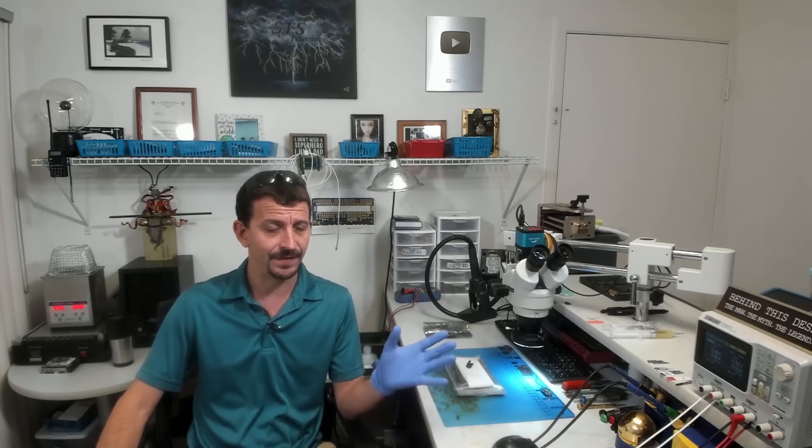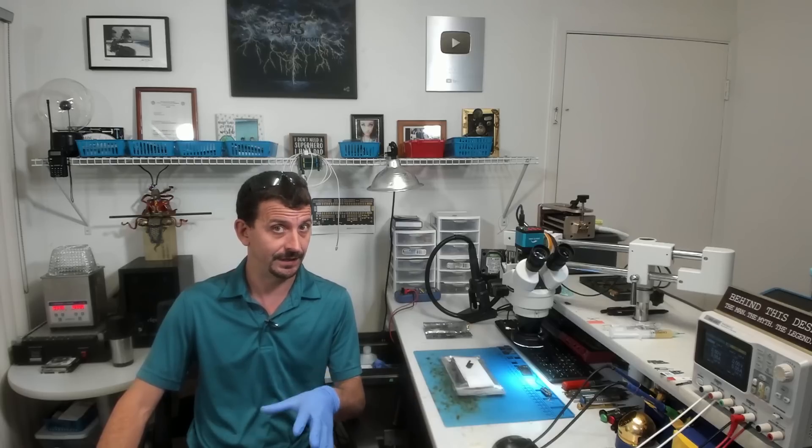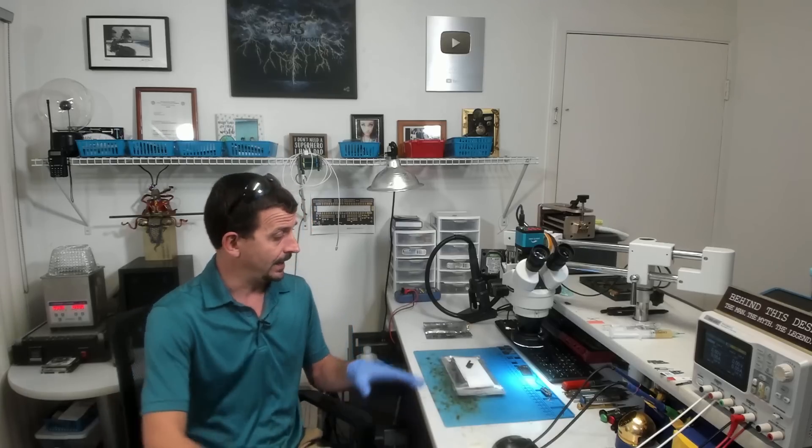Hey everybody, how's it going? So today I'm going to be working on an iPhone 12 Pro that was sent here because it will not turn on. This phone has been from the United States all the way to Paraguay and then sent all the way back to the United States again.